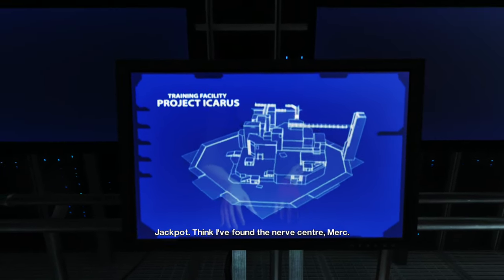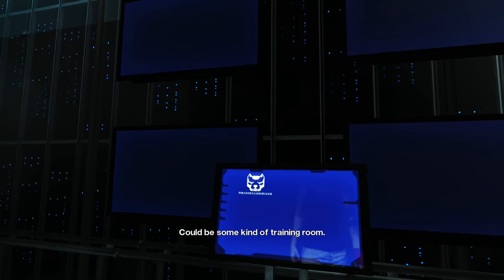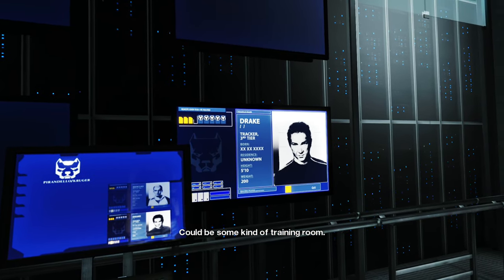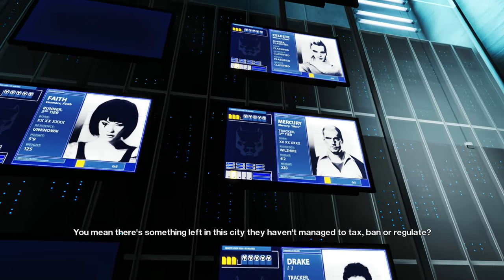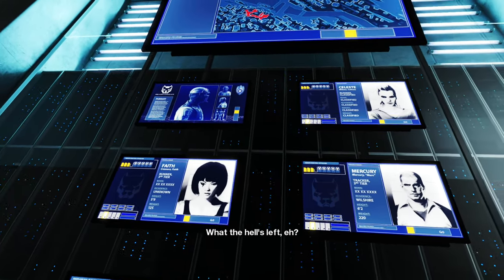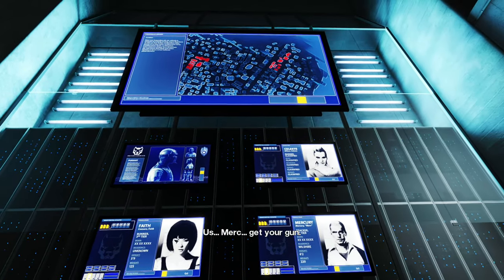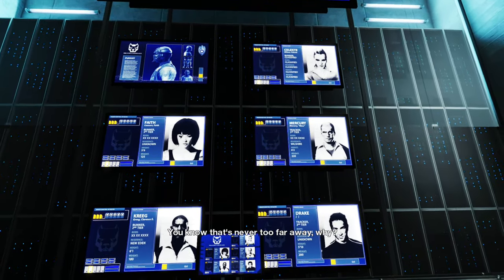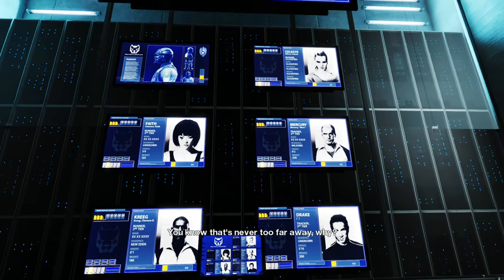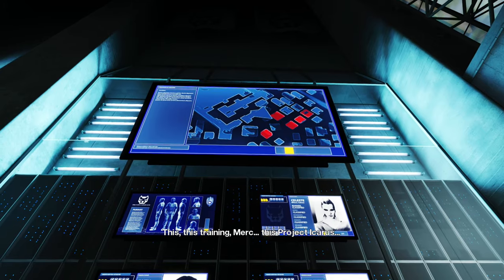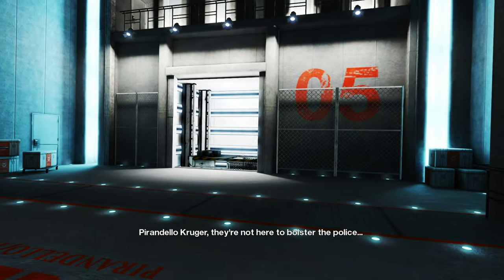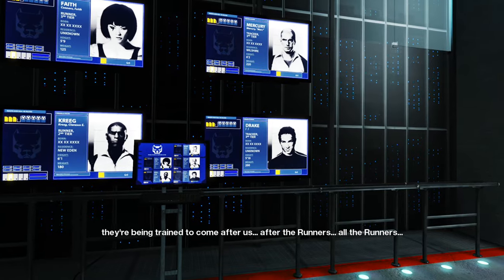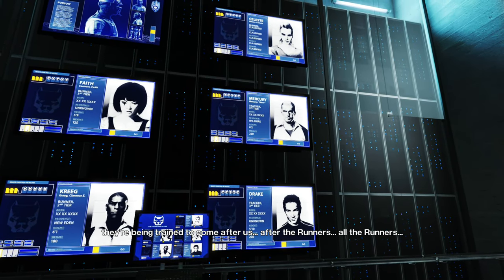Jackpot. I think I found the nerve center, Merck. Could be some kind of training room. Drake? What are they training them for? You mean there's something less than the city they haven't managed to tax, ban or regulate? What the hell's left, huh? Us. Merck, get your gun. You know that's never too far away. Why? This, this training, Merck. This Project Icarus, Pirandello Kruger. They're not here to bolster the police. They're being trained to come after us. After the runners. All the runners.